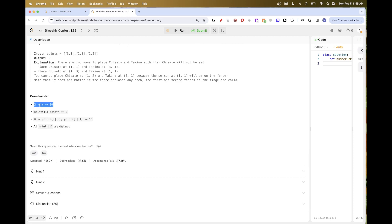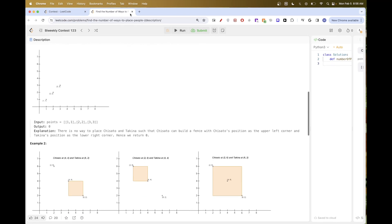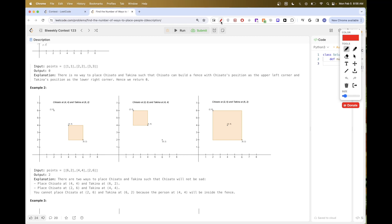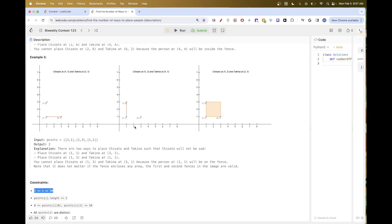The value of N is up to 50, so it's not too big. There are two cases: the fence can be either a rectangle or a square, or it can be a line — either horizontal or vertical. A diagonal line is not valid. So those are the rules.